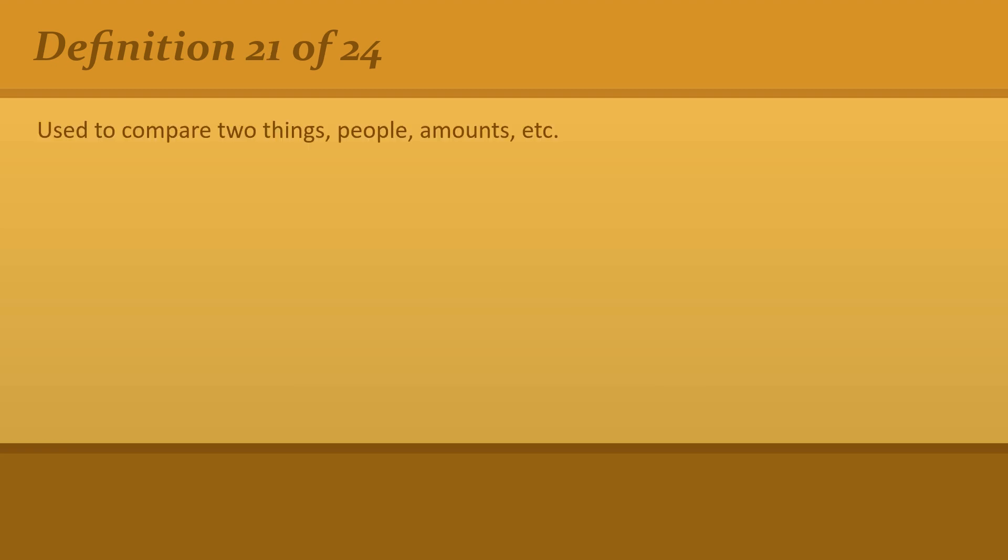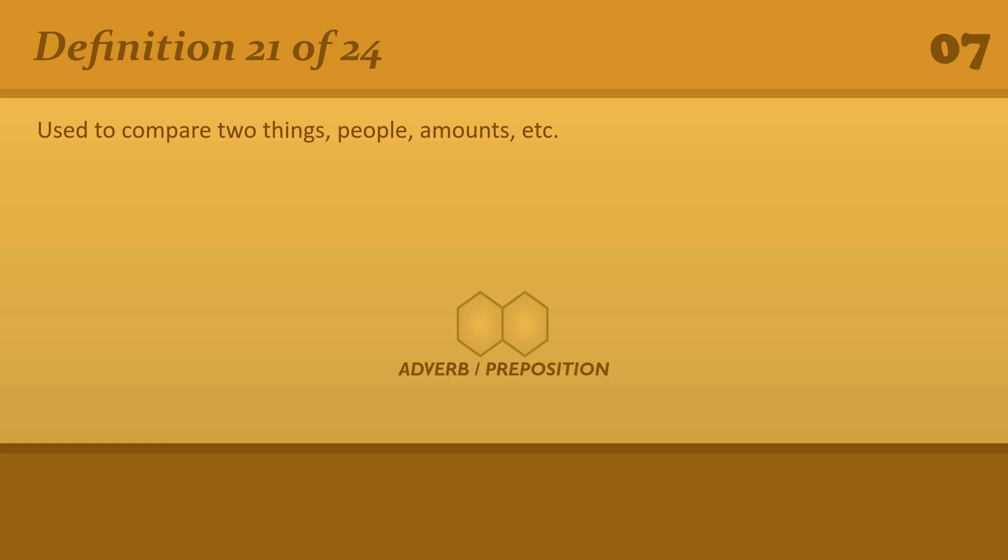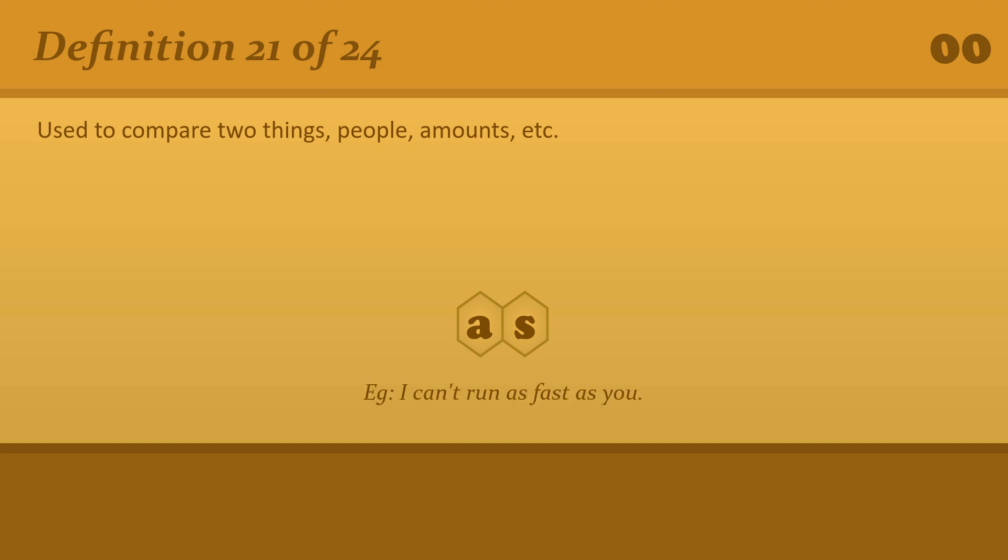Used to compare two things, people, amounts, etc. As. I can't run as fast as you.